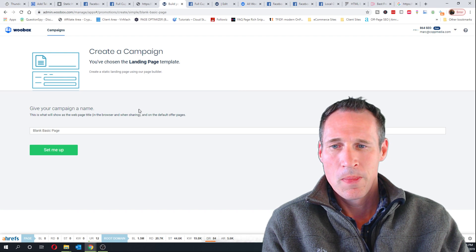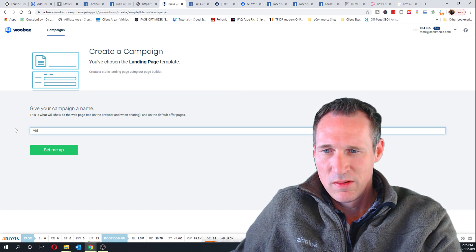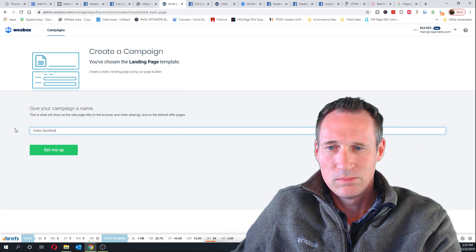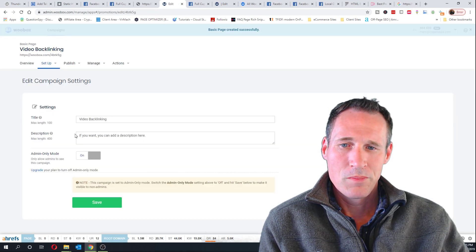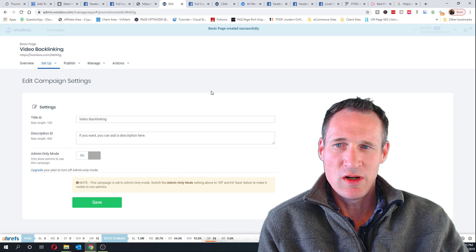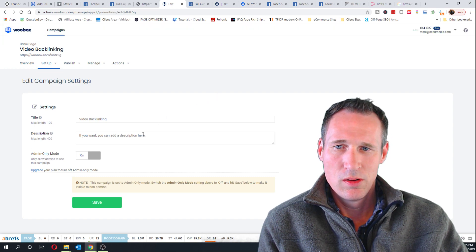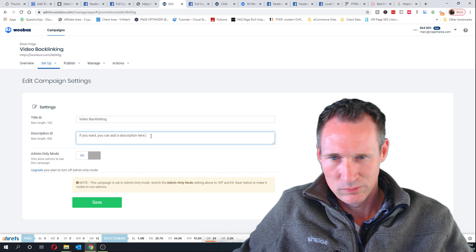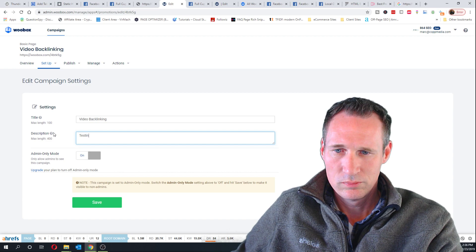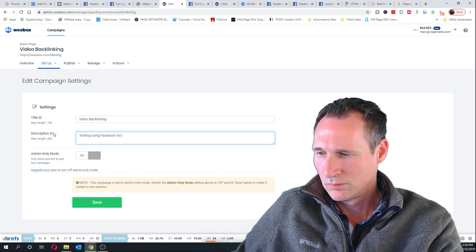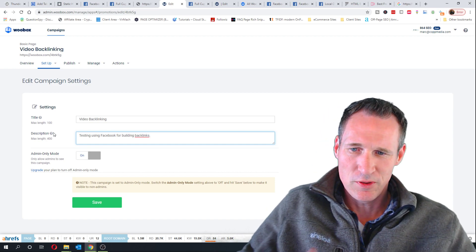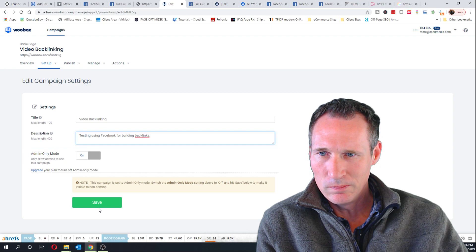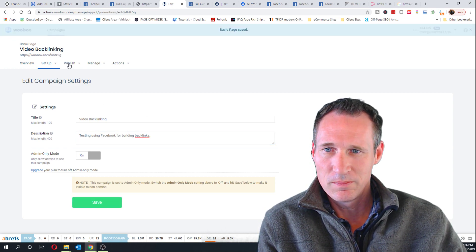So I'm just gonna do the static landing page and we're just gonna call this one video backlinking. Now I didn't do the paid version. I believe you can actually do HTML. Let's look at this a little bit. Okay, so I just put a description in there. Click save.